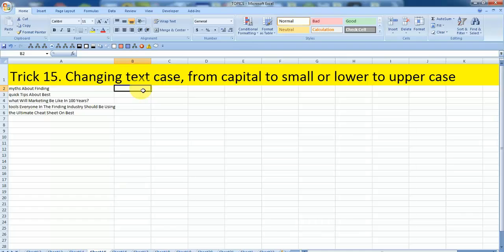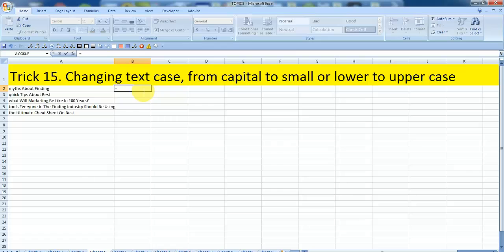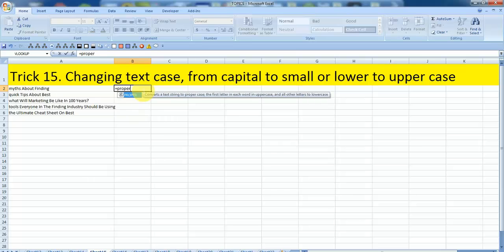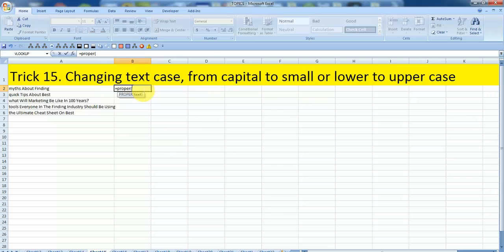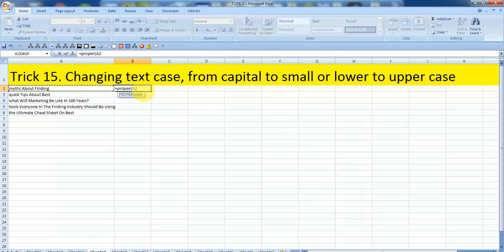Once done, use the formula I am using. Start typing with equals sign and type proper. Now start the bracket and select the first cell by pressing left arrow key of column A. We are almost done. Now you can close the bracket.